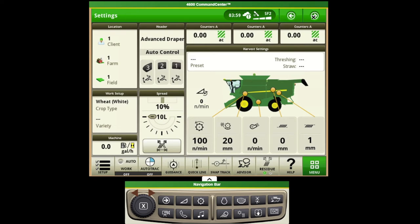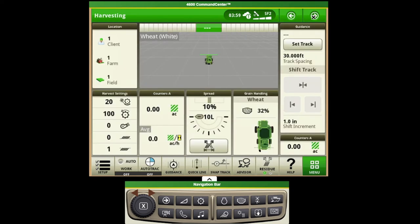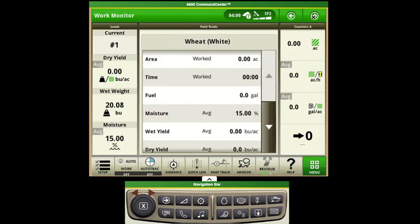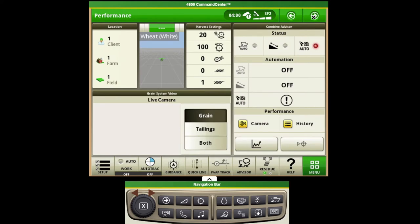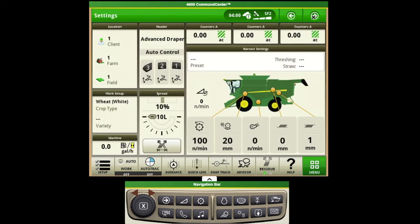On the combines here we do have a bunch of default pages that John Deere has made for us utilizing a bunch of the common information that growers would typically have set up and want to see during harvest.